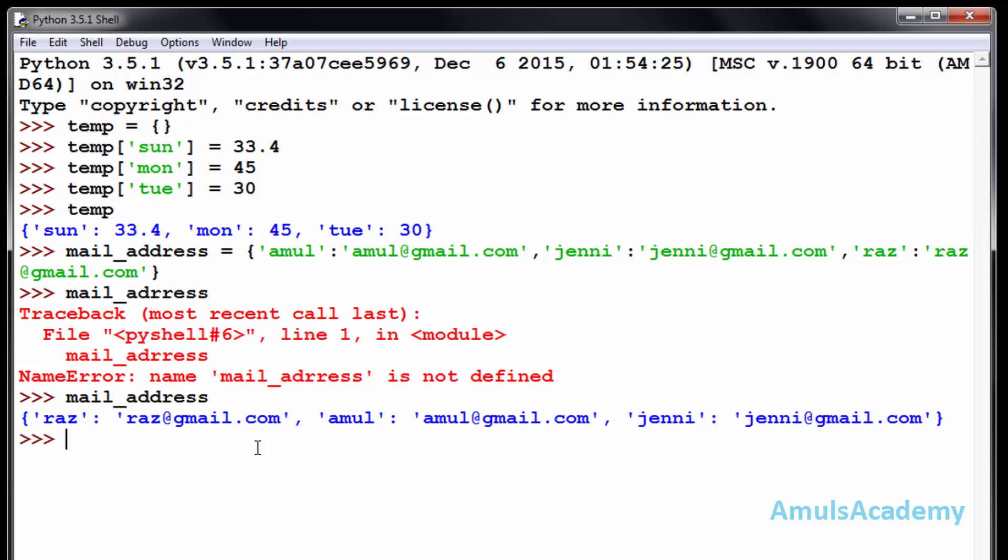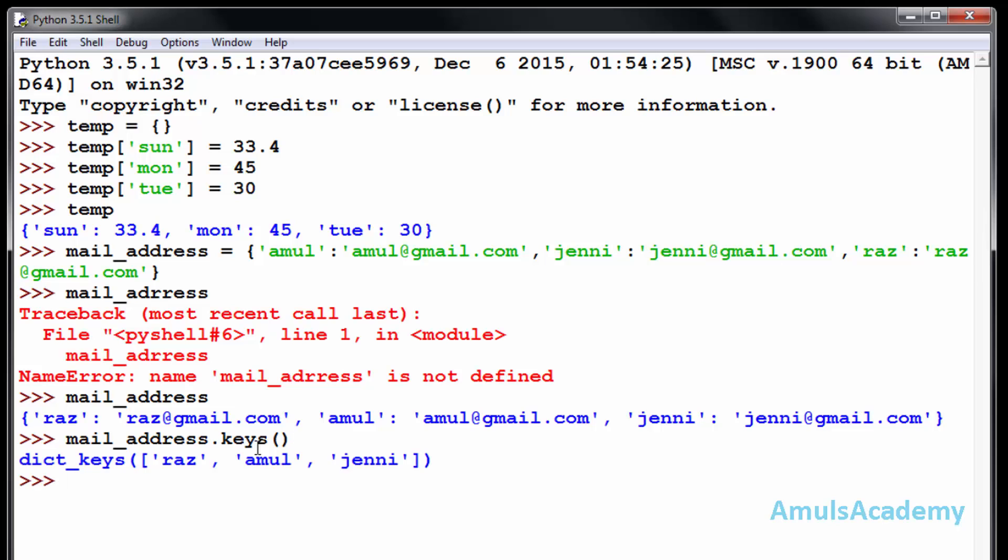You can see which keys are present in your dictionary by using the name of the dictionary dot keys. The dictionary keys are raj, amul, and jenni.